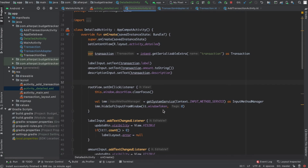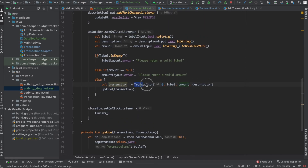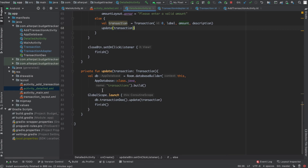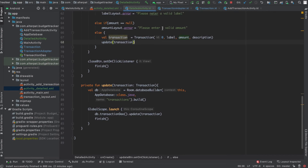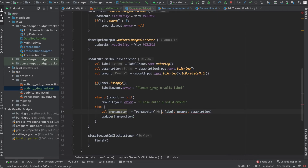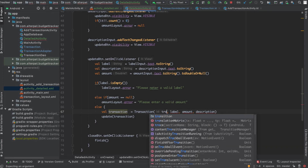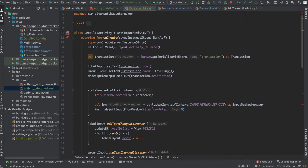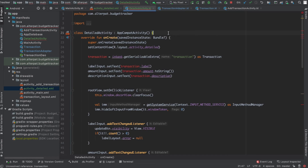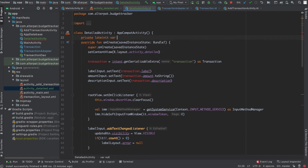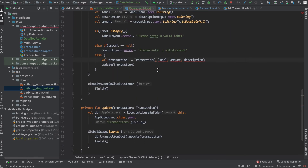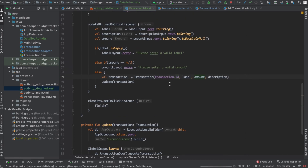So we need to create a new Transaction and push it to the update method. For the database to know which field it should update, it needs to know the ID because it's the primary key. Here it's zero, and we should set it to transaction.id. Actually transaction is not a global variable, so let's set a global variable here: private lateinit var transaction: Transaction. And here we need transaction.id. Now it should work just fine.